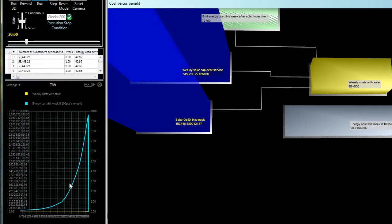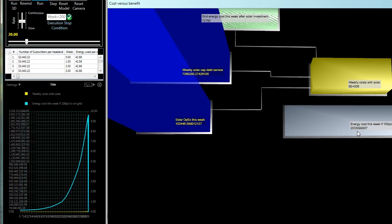And what you can see is that the energy cost for the grid is really exploding. And the weekly costs with solar are remaining much, much lower. And so we see, at least with this model, a really huge difference in the energy costs if we're going to stay on grid power versus if we're going to go with solar.